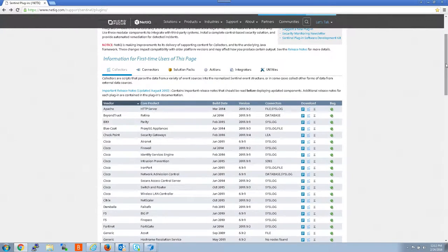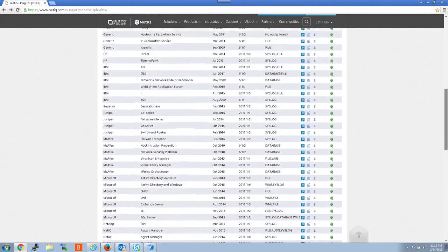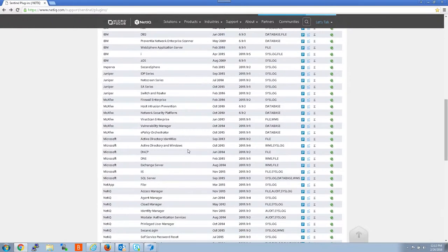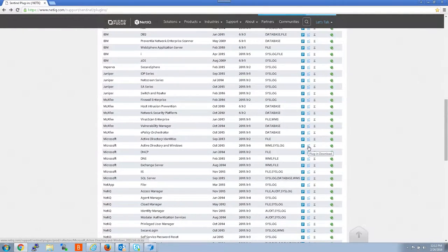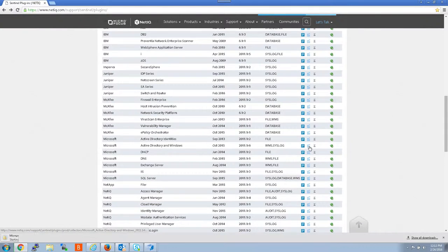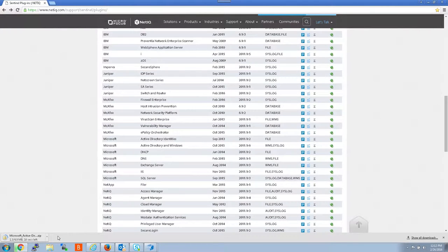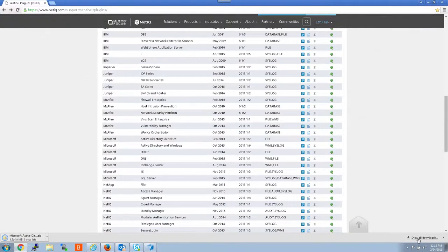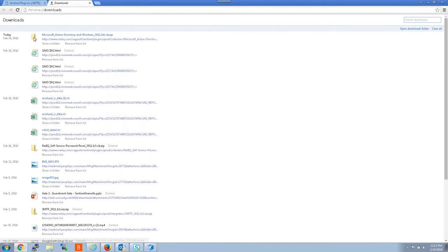So back to the plugin site. Let me get back down to the AD collector. So what I'm going to do is click on the download here. Once I do that, as you can see in the bottom left here, it starts to download. Once it finishes, I'm going to go check my download folder to make sure it's there. It is.